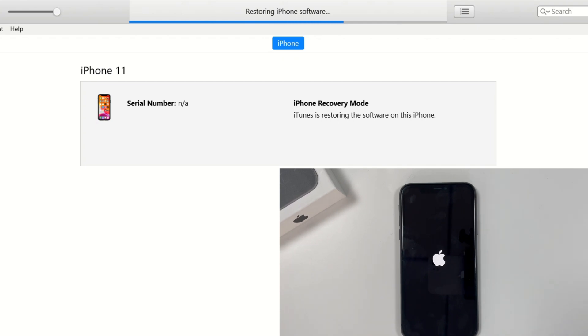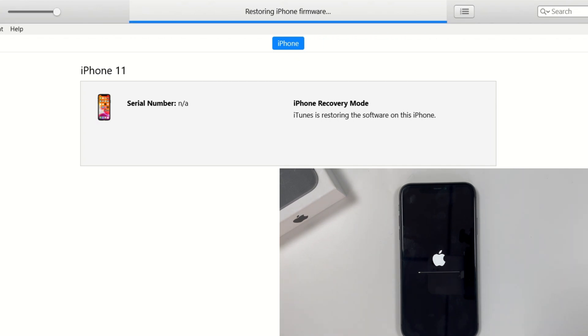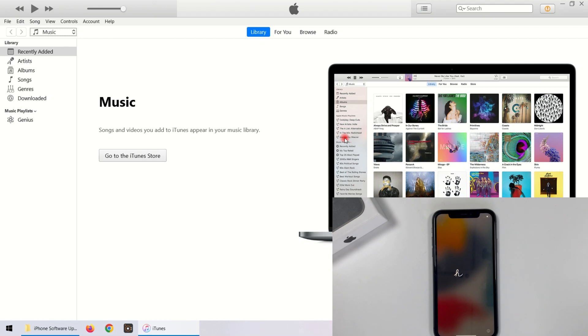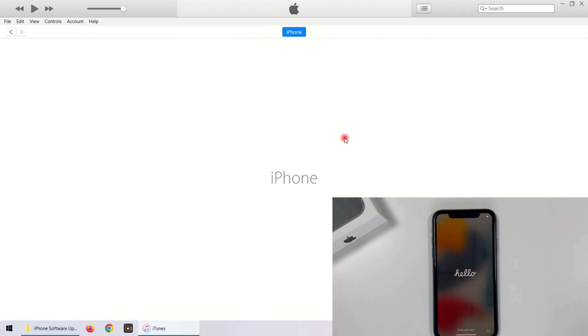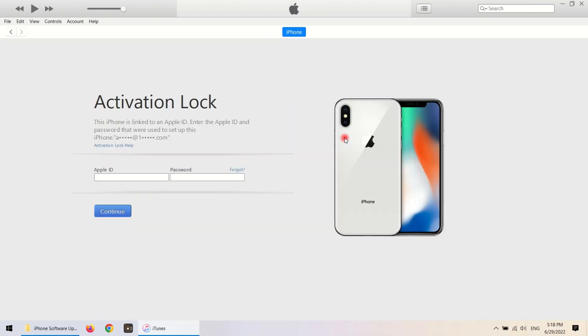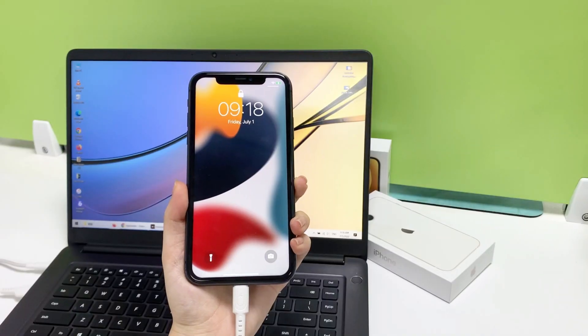Once downloaded, iTunes will reinstall the new iOS software on your iPhone to remove all data on your iPhone, including the passcode. This process may take a long time. When the hello screen appears, your iPhone is unlocked successfully. You can set it up now.